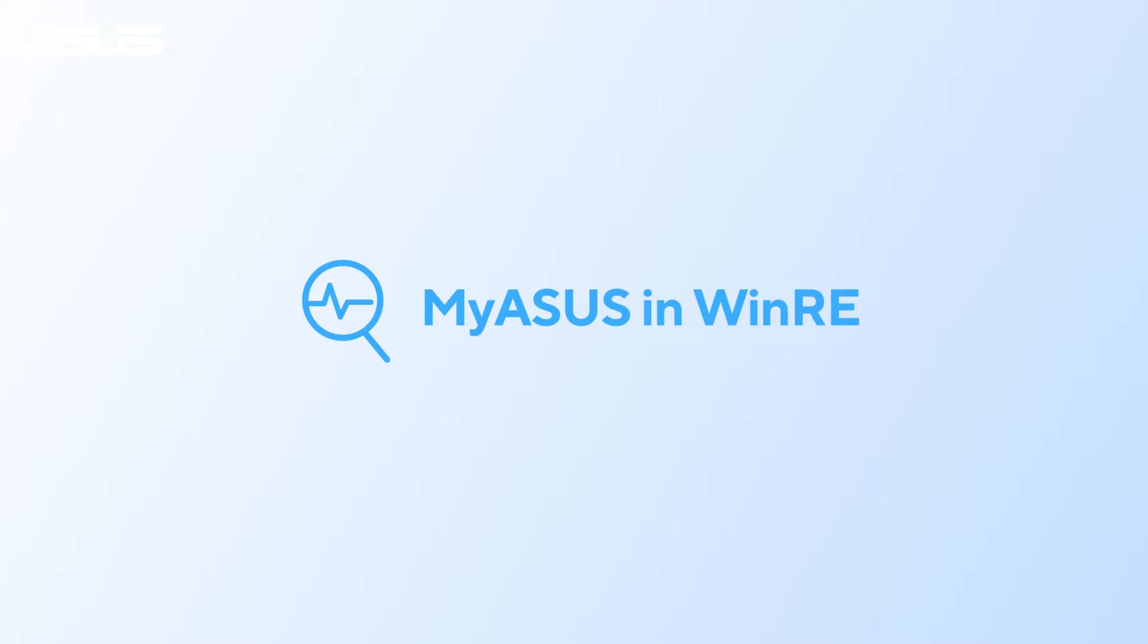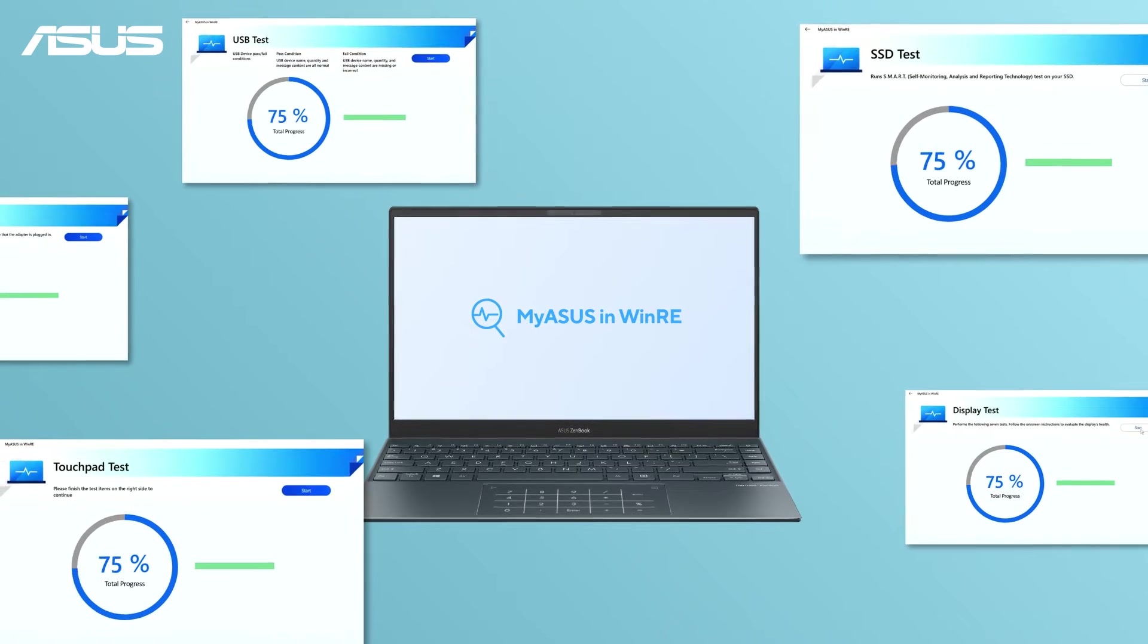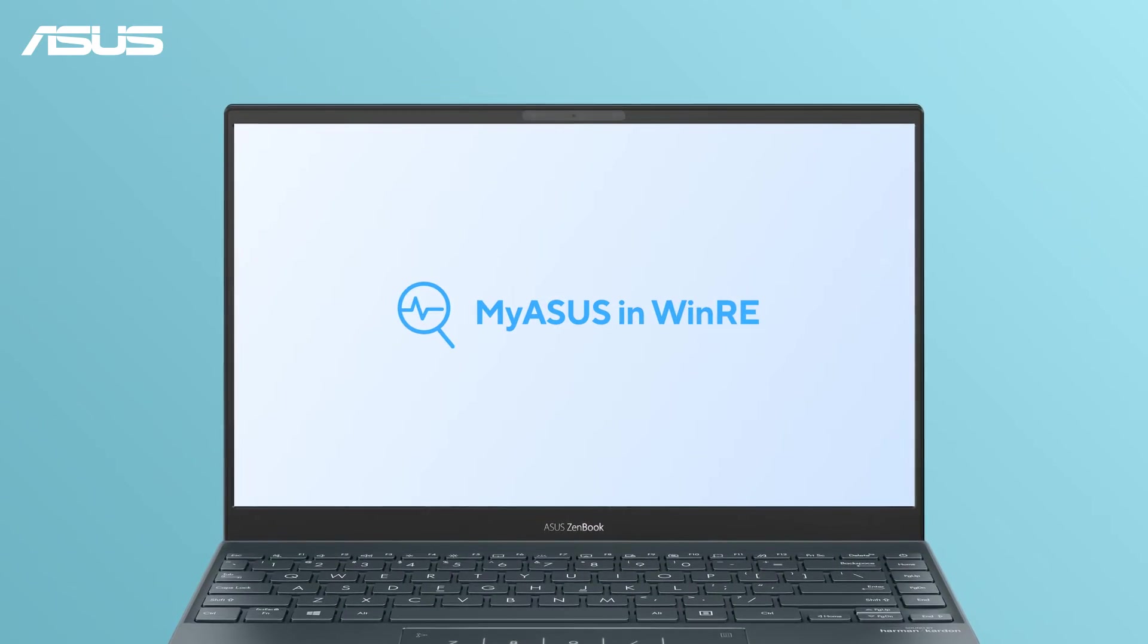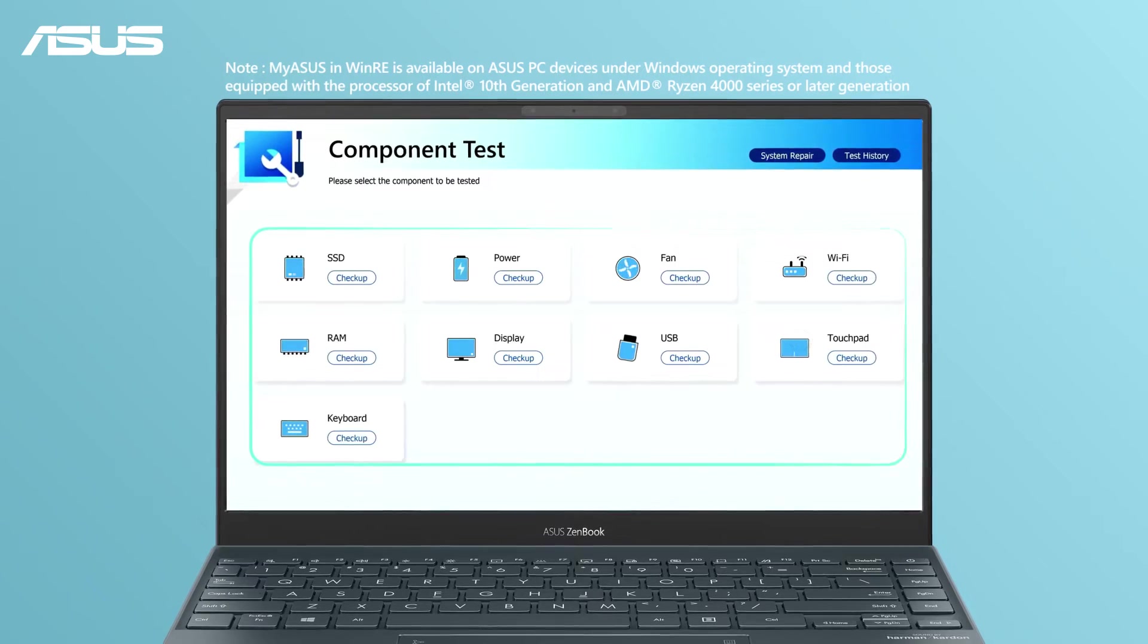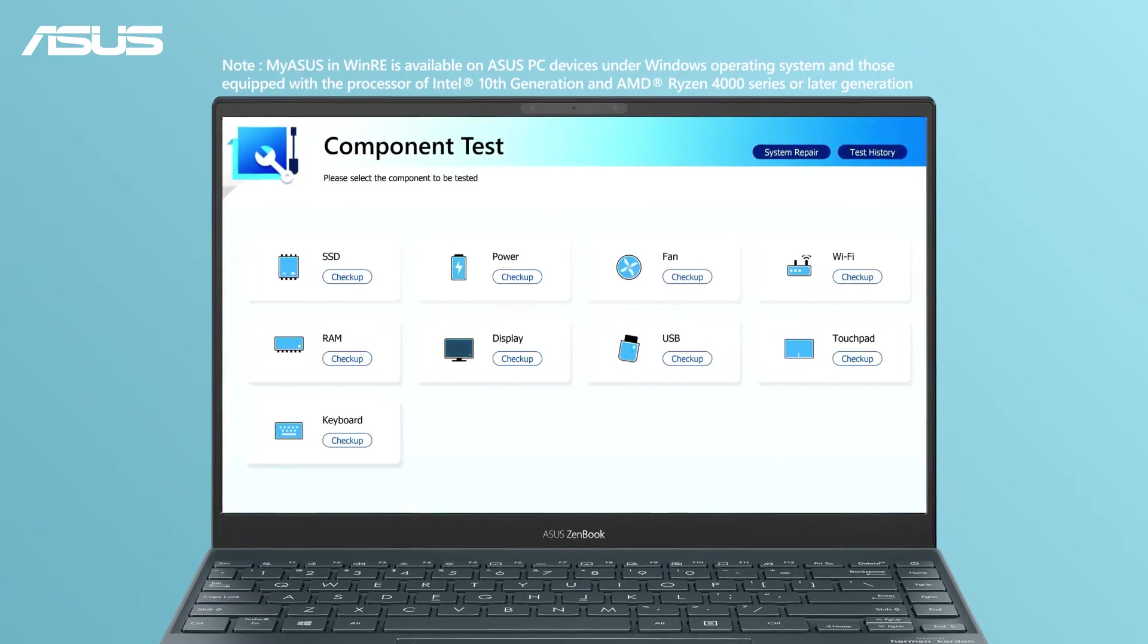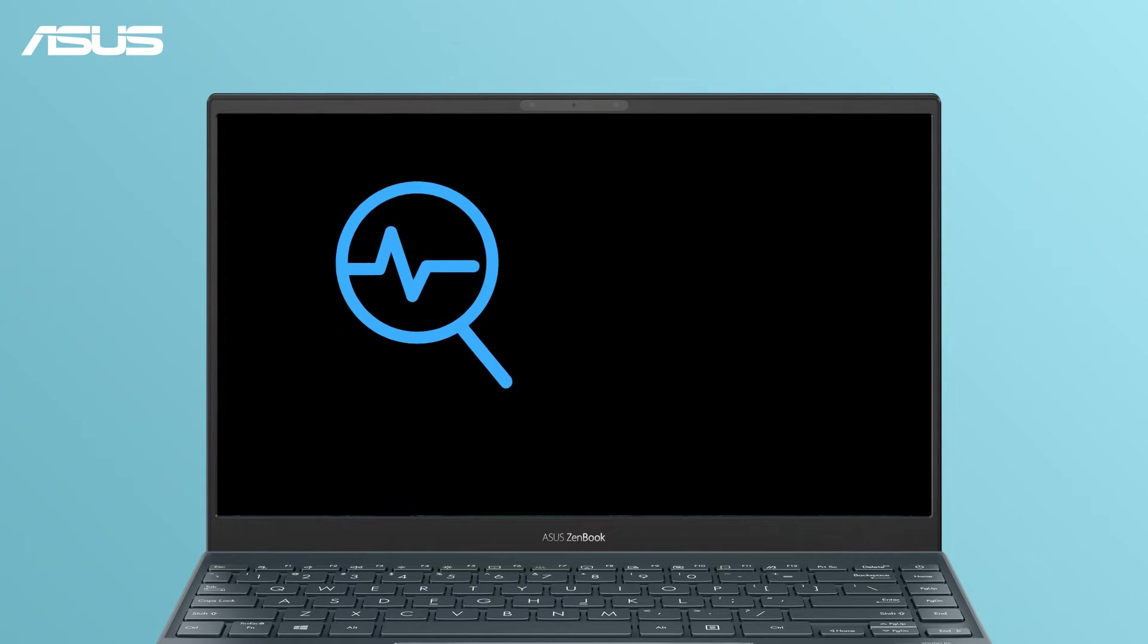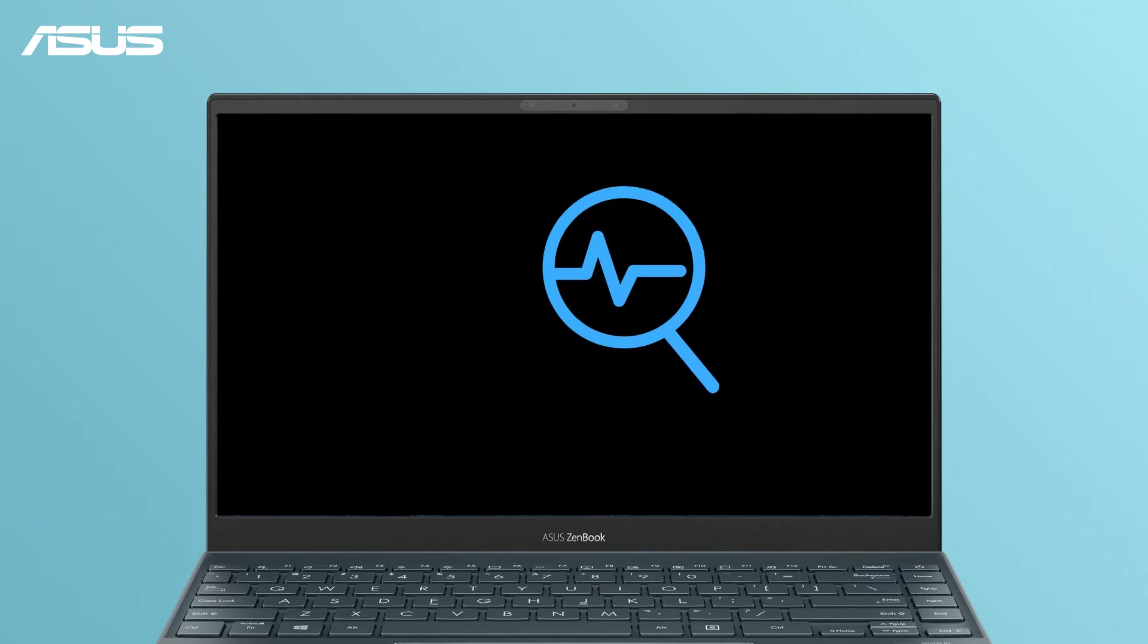What is myASUS in WinRE? MyASUS in WinRE is a handy diagnostic tool embedded in the Windows recovery environment and installed on your ASUS PC. It contains a comprehensive set of diagnostic tests that assist in identifying and troubleshooting hardware issues. You can access these tests anytime, even if the operating system is not running or the system fails to boot.